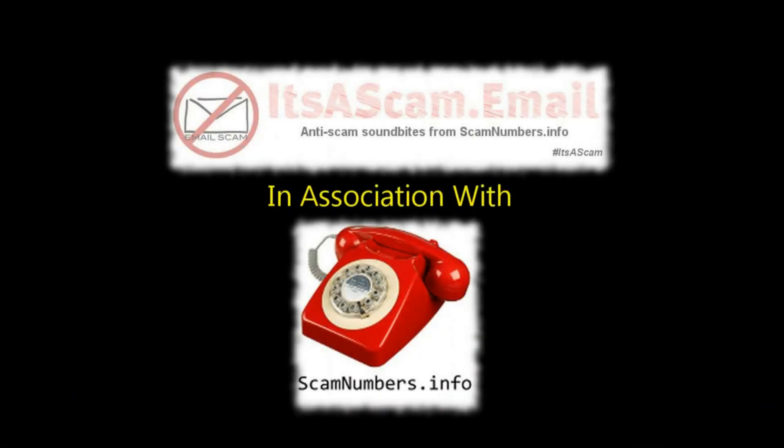This video was produced by itsascam.email in association with ScamNumbers.info.